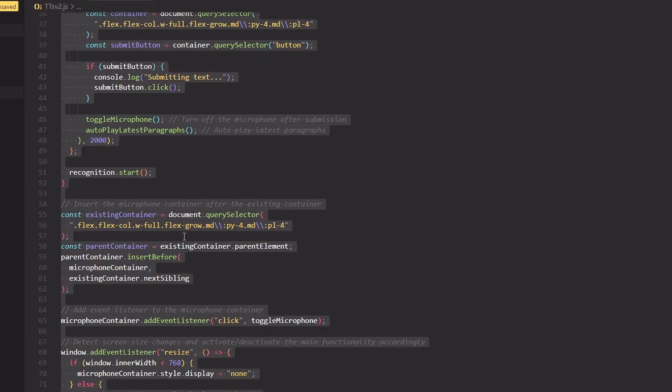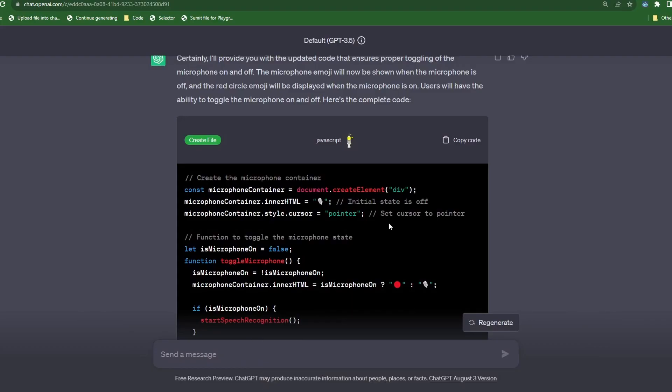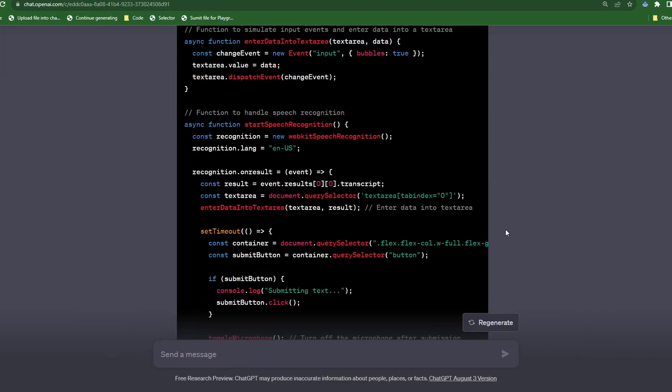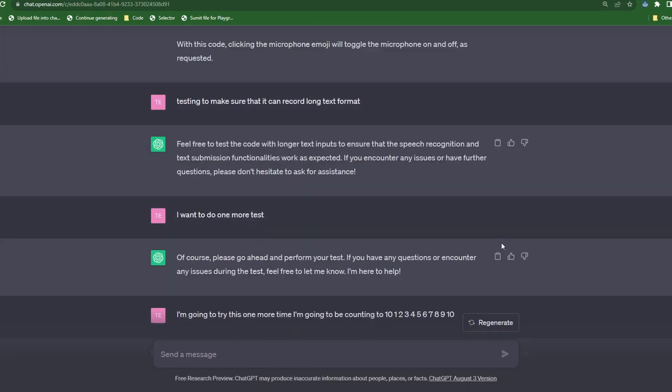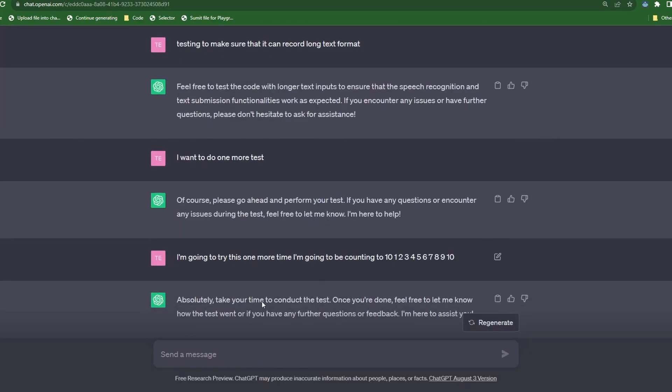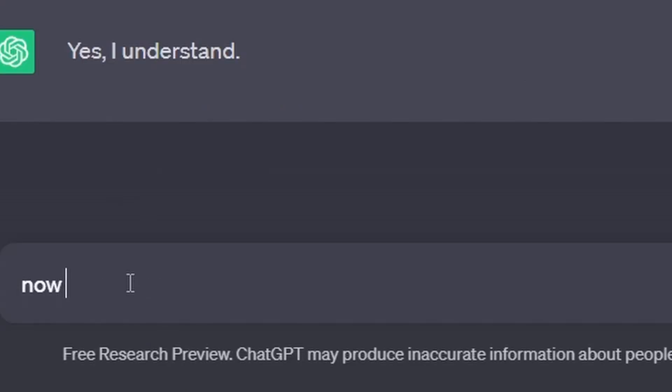Now copy the speech code and paste it into the TTS file. Now that we have all the code in one script, let's copy all of the code and head back over to chat to bt. You can start a new chat if you like. I'm just going to continue off from this speech chat and let's type.